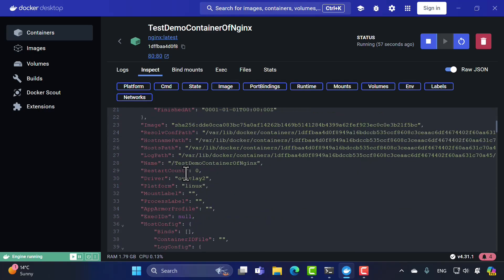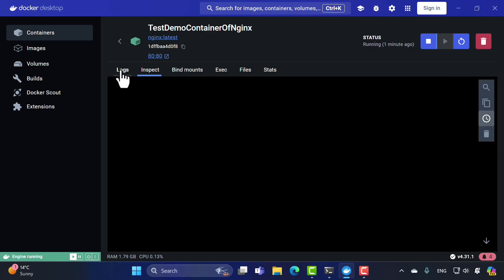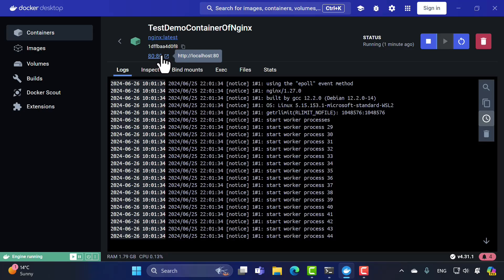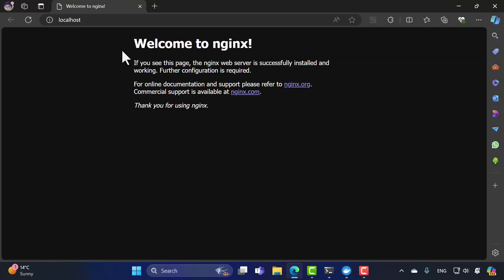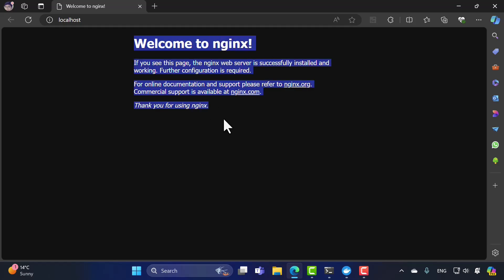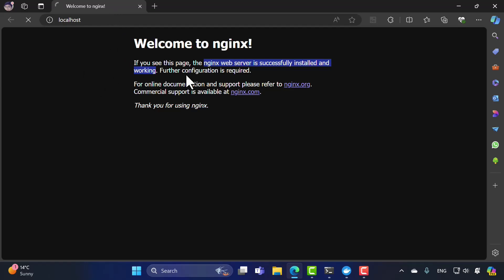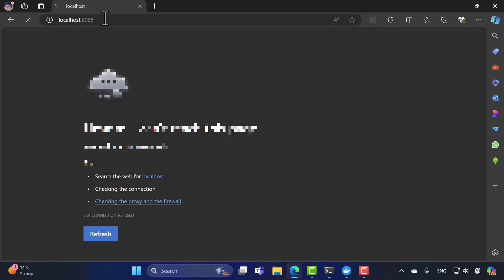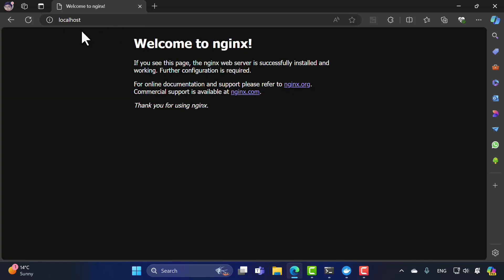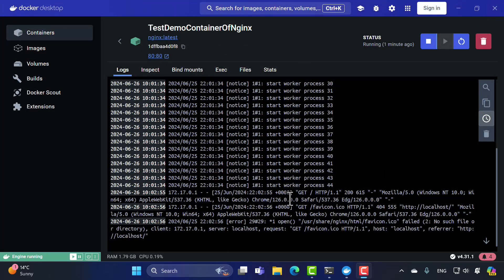We also have an Inspect tab. But before diving into theory, let me click the '80:80' link — it automatically takes me to localhost on port 80. We are now greeted with the nginx welcome page, meaning the nginx web server is successfully installed and working. If you specify port 90 or 88 instead, it won't work because we exposed port 80 from the container to the host machine.